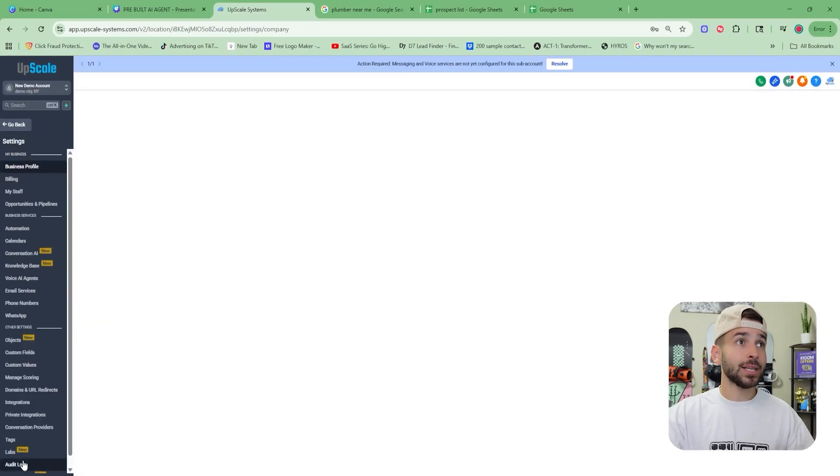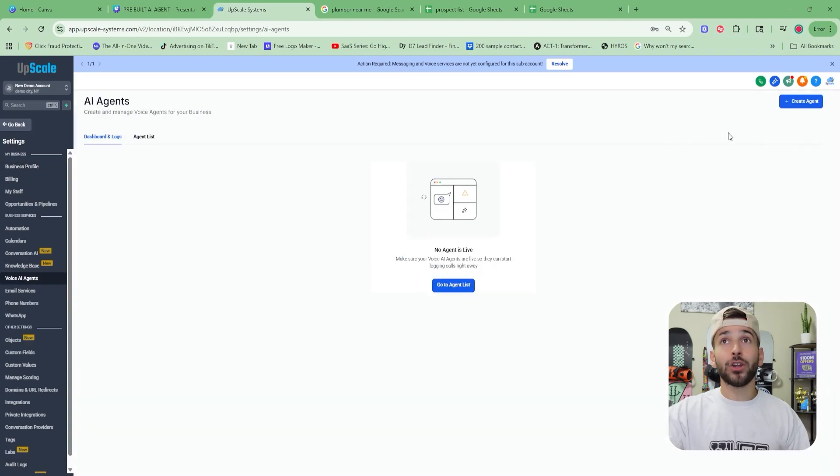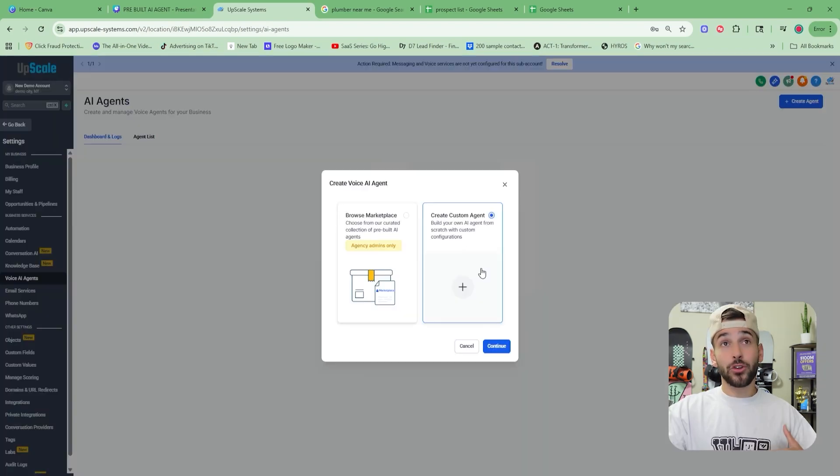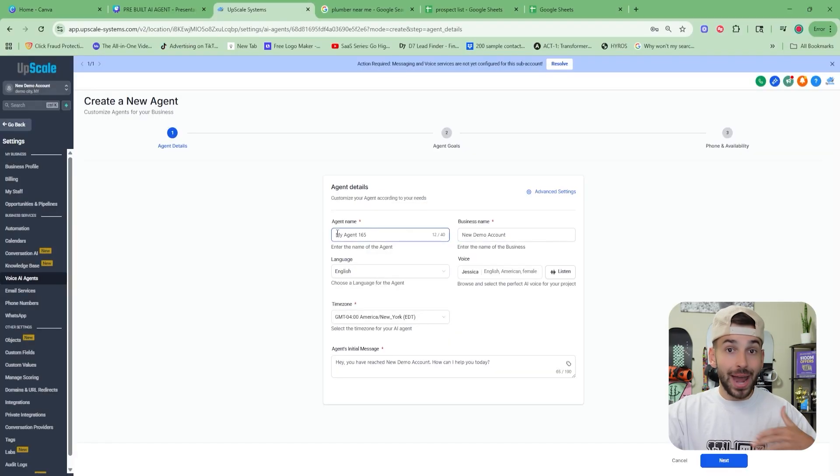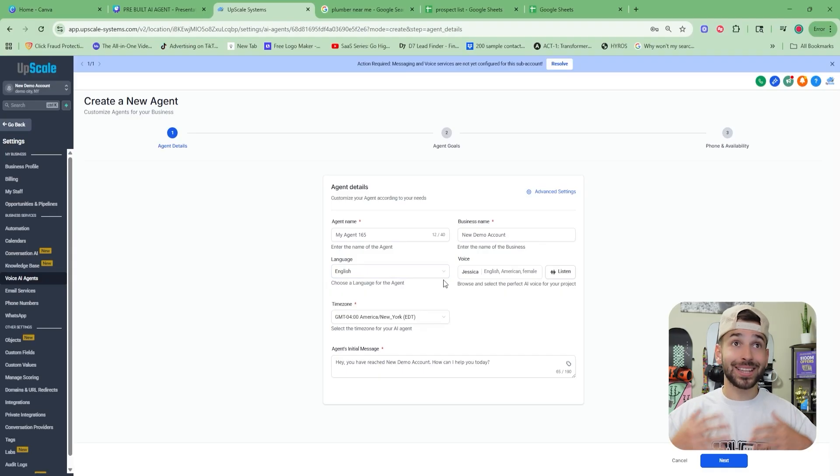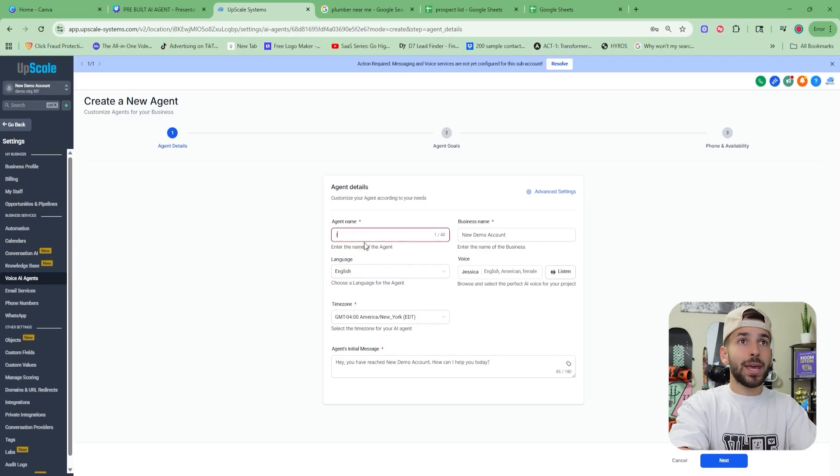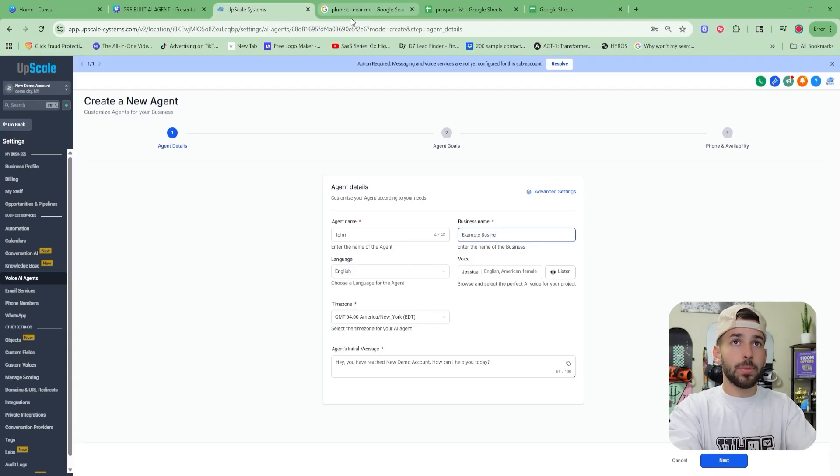Once you set up your account on the software, all you're going to do is click settings, then you're going to click on voice AI agents, and then you're going to click on create agent, then you're going to click create custom agent and click on continue. Now is where we fully customize this entire agent. It takes about two to five minutes and then it's ready to go. Let's just name the agent John. We're just going to pick an example business name here.